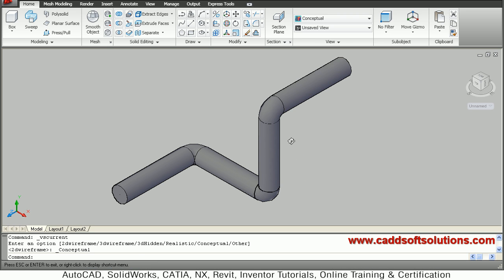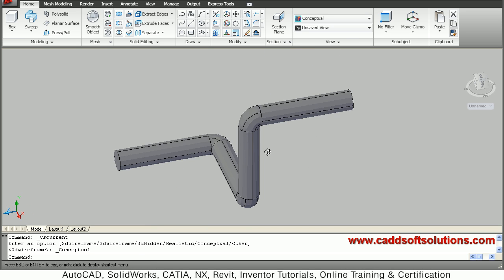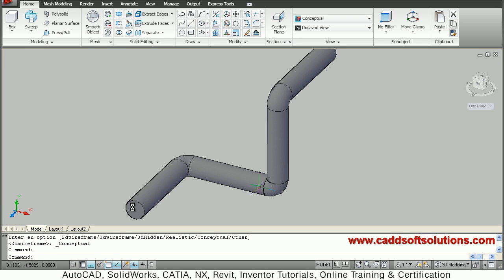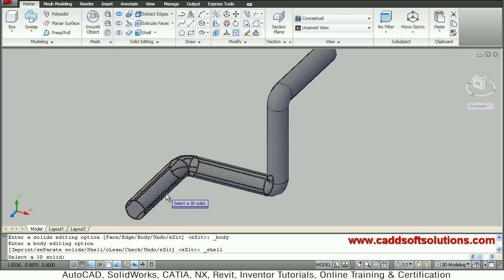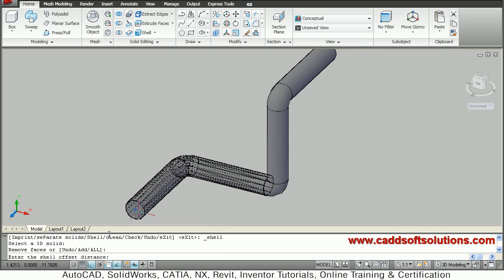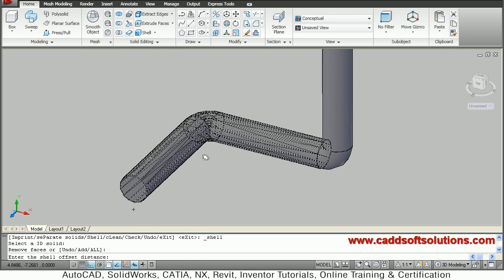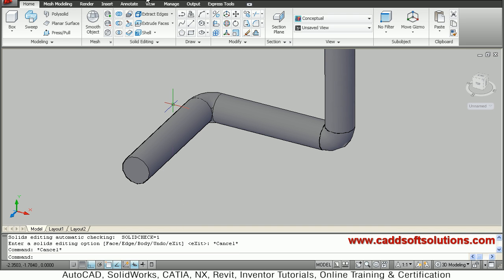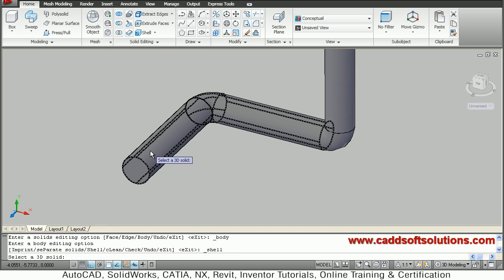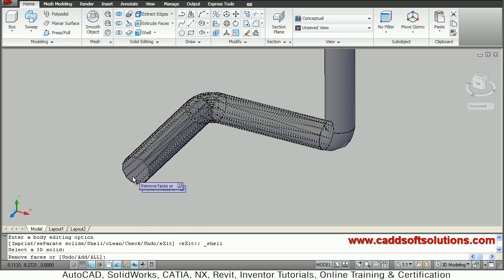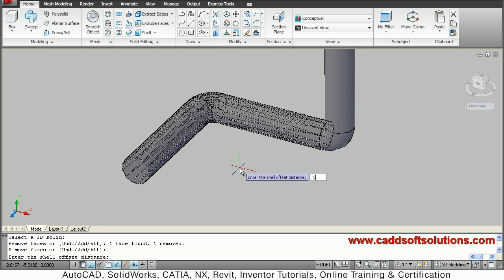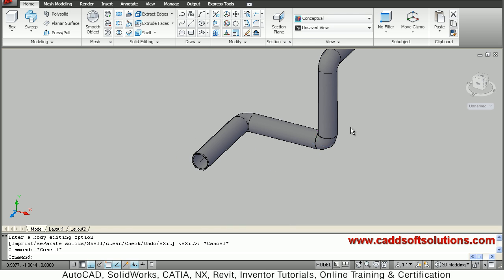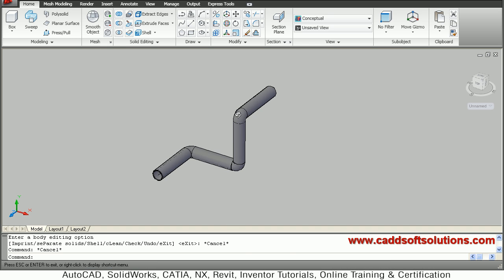In this way we have created this pipe with the desired bend size. To make the pipe hollow, use the Shell command. Select Shell, then select the 3D solid, press enter, then remove face — I want to remove the front face. Give the shell thickness, suppose 0.1. In this way the pipe has become hollow.